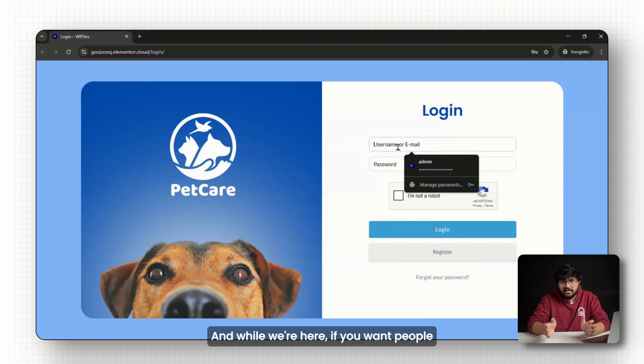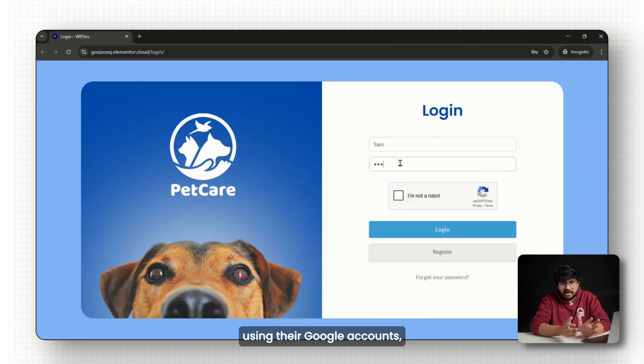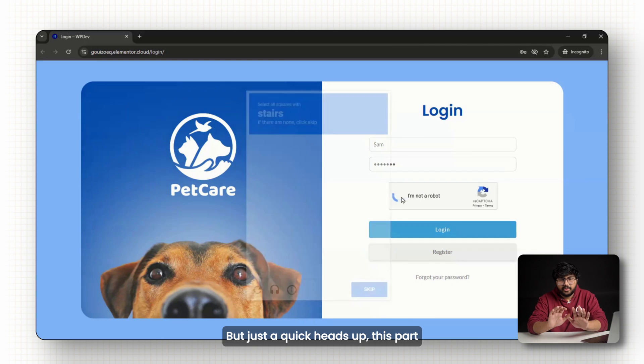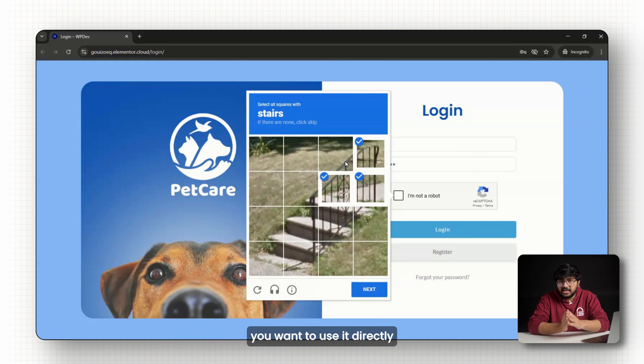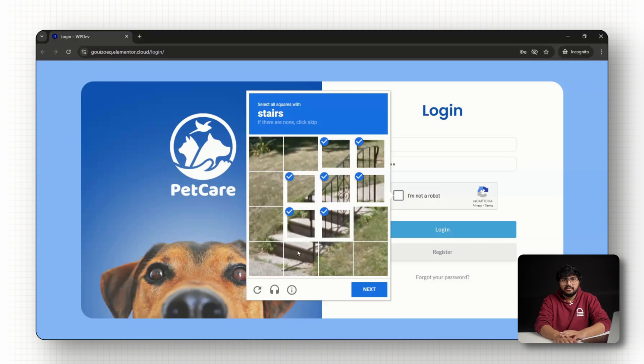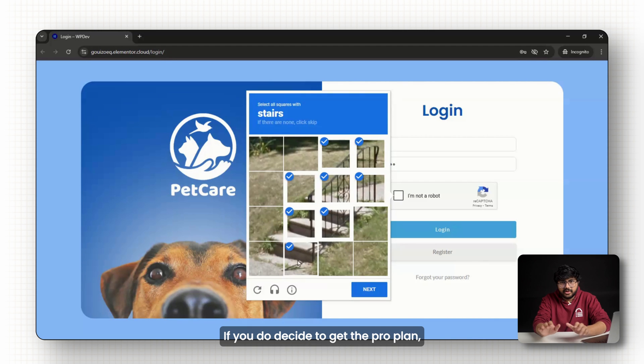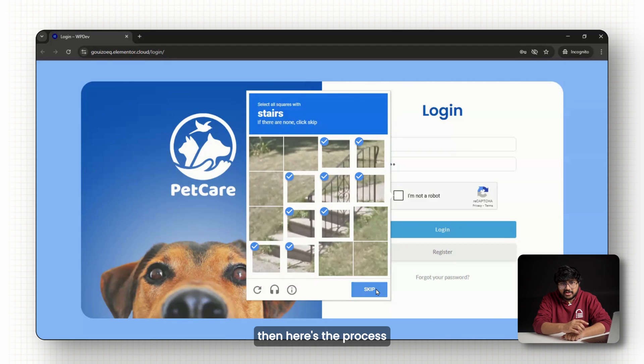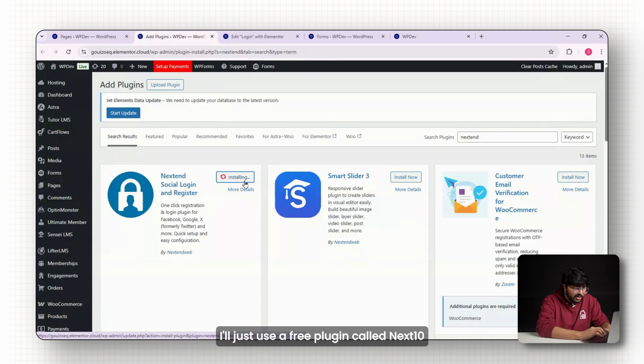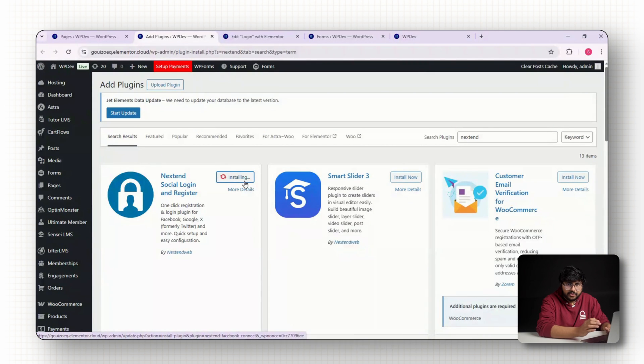And while we're here, if you want people to be able to sign up using their Google accounts, you can do that too. But just a quick heads up, this part requires a pro plan if you want to use it directly inside ultimate member. If you do decide to get the pro plan, then here's the process that you need to follow. I'll just use a free plugin called next end social login for the demo.